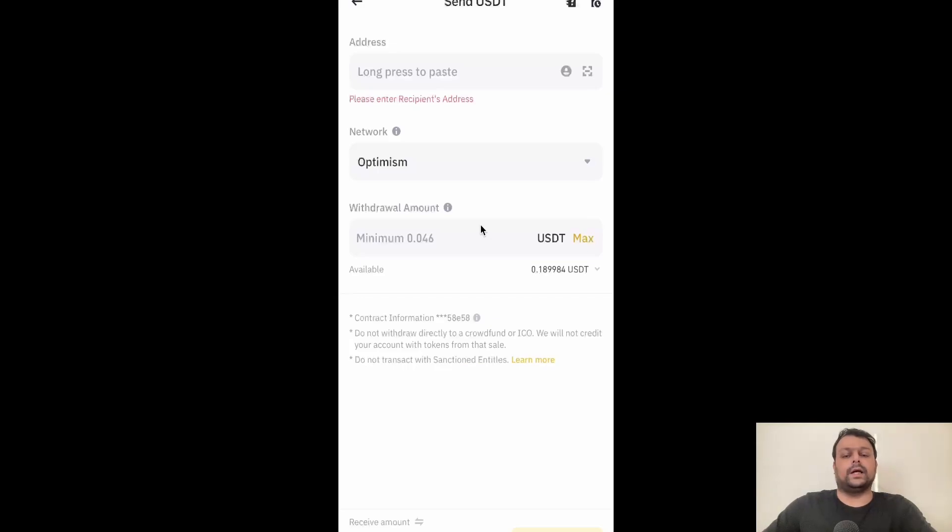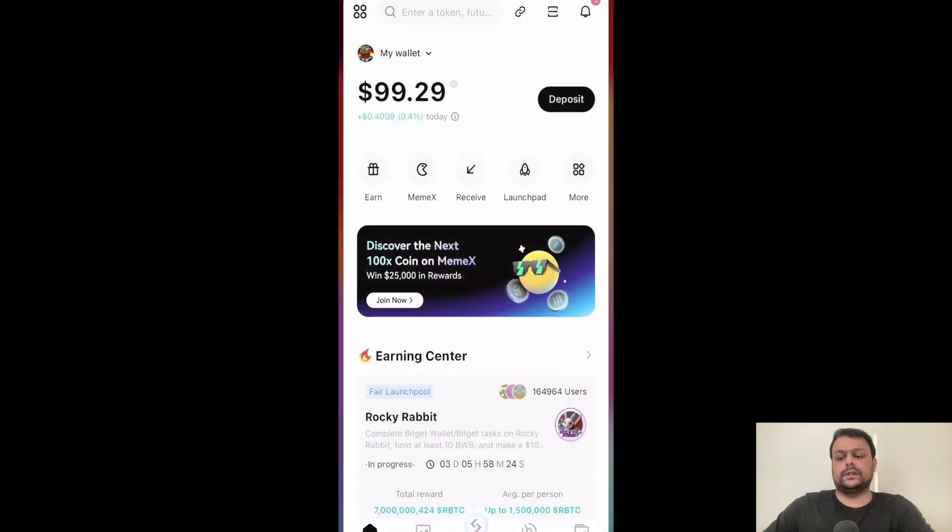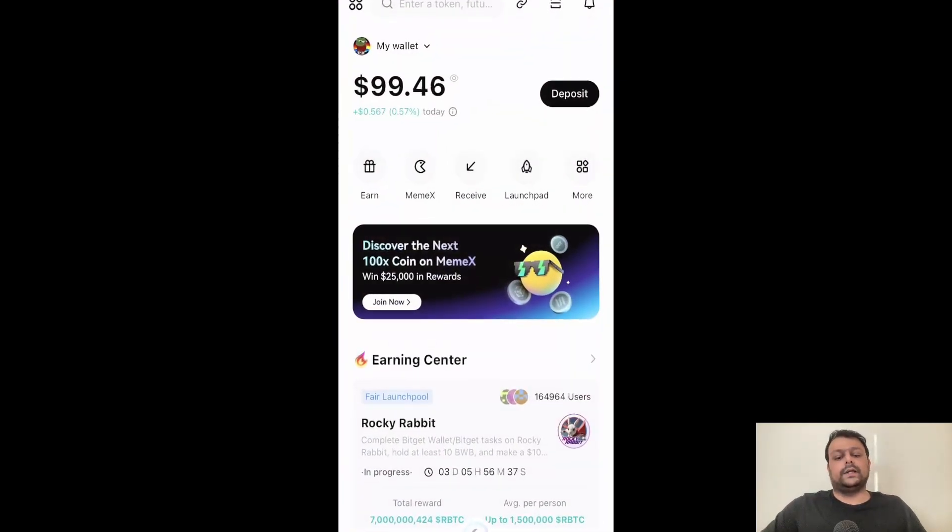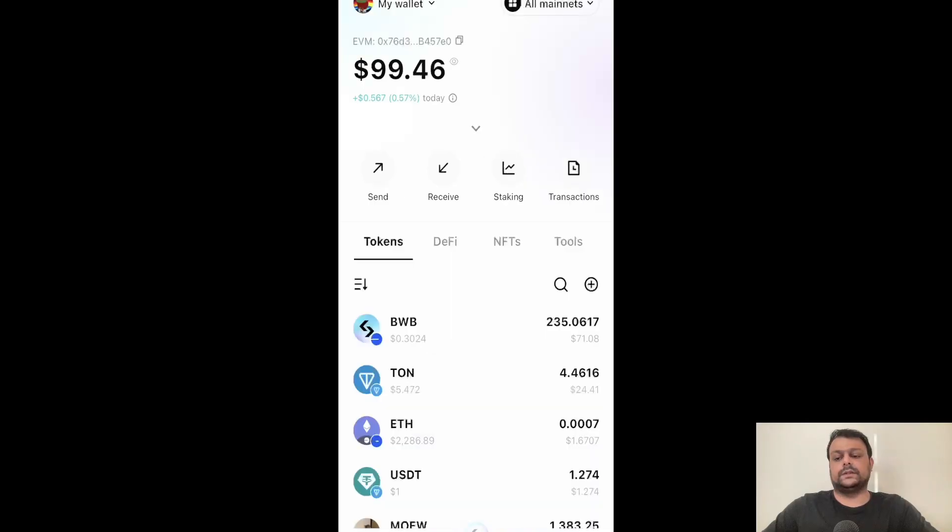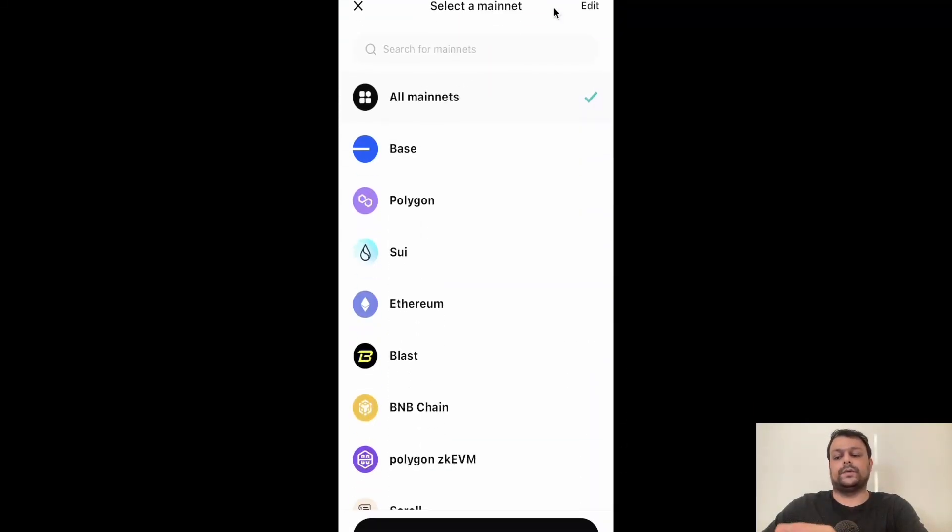And now head to Bitget wallet and then go ahead and click on the wallet at the bottom right. Now on the top we will need to go ahead and search for Optimism.